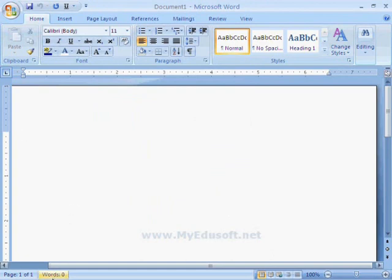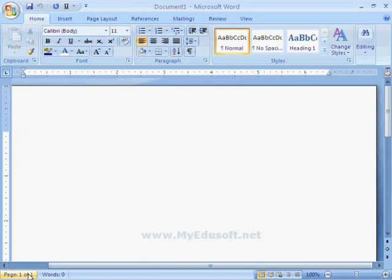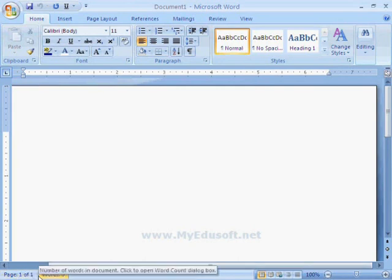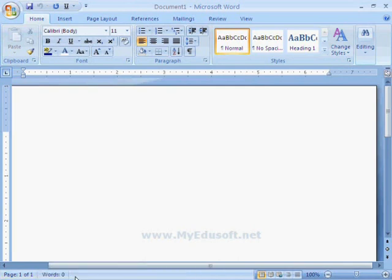This is the status bar. With the help of this bar, we can know the status of the document. It shows information like page numbers—we are on the first page—and how many words we used in the document.